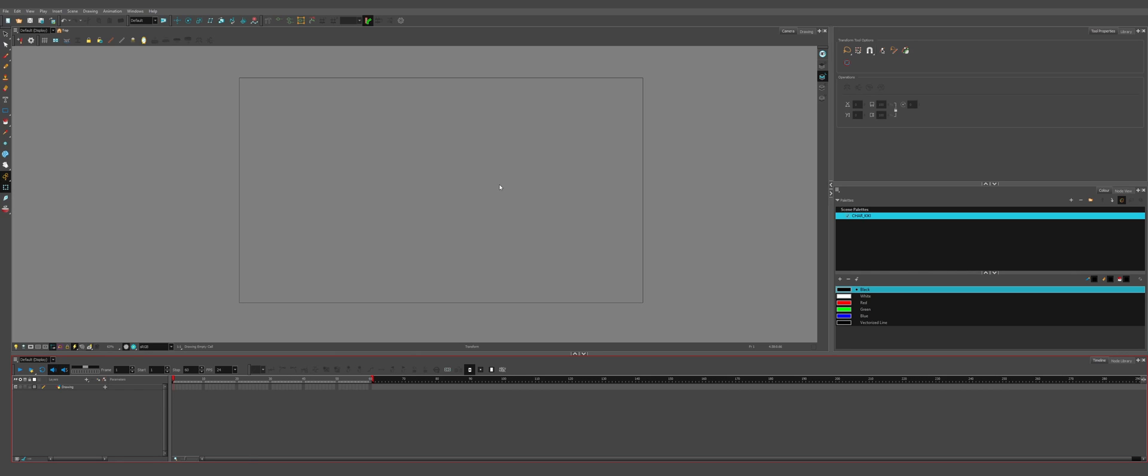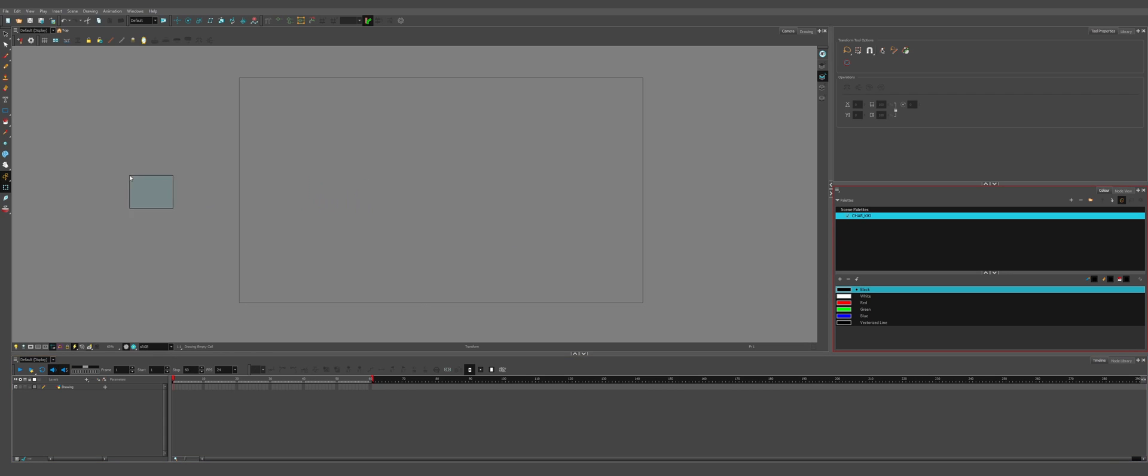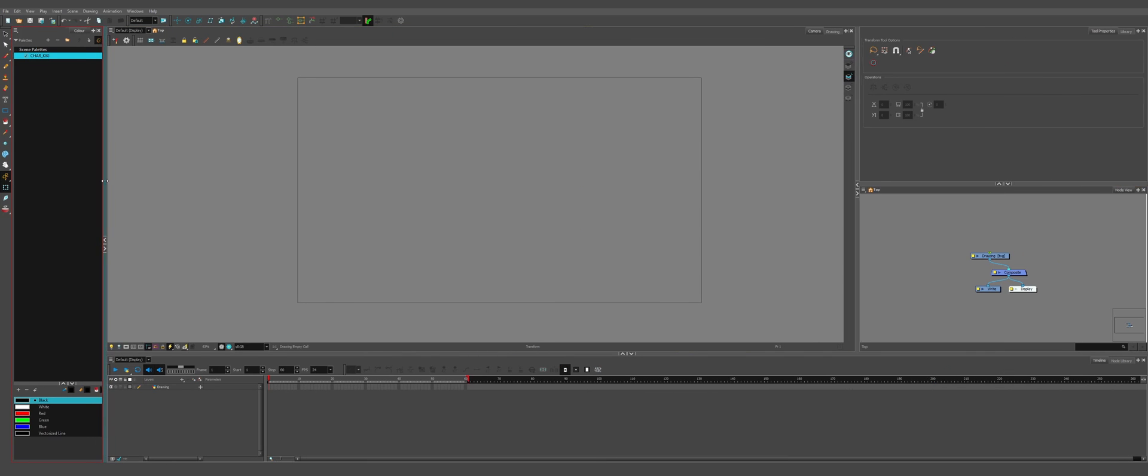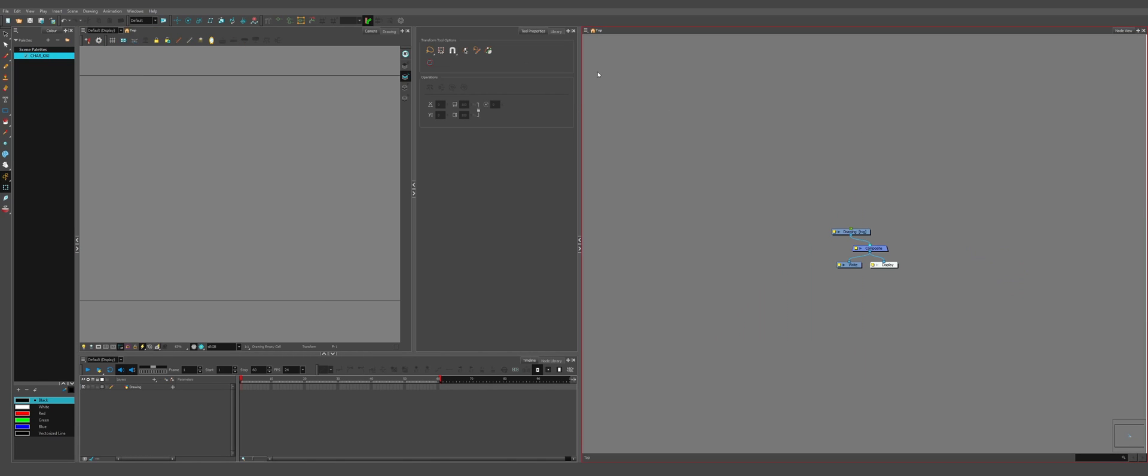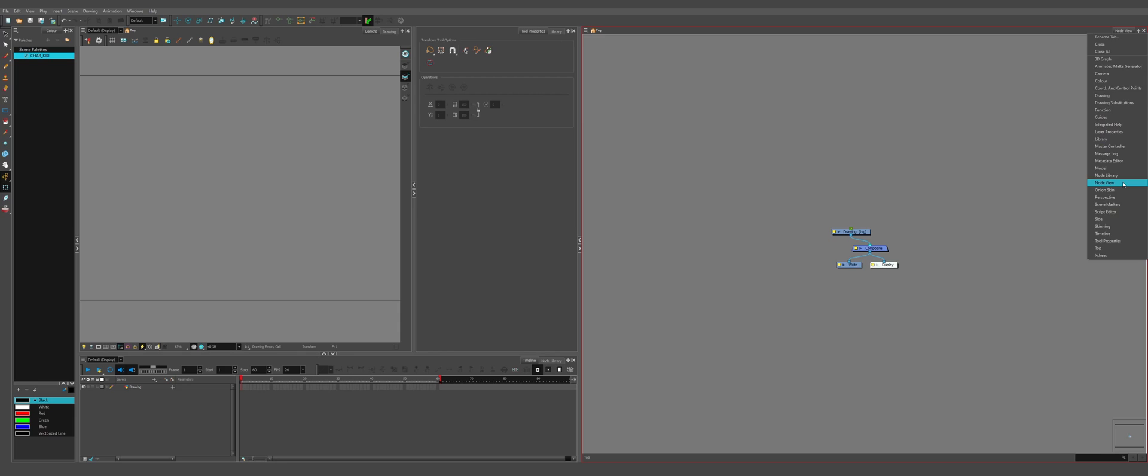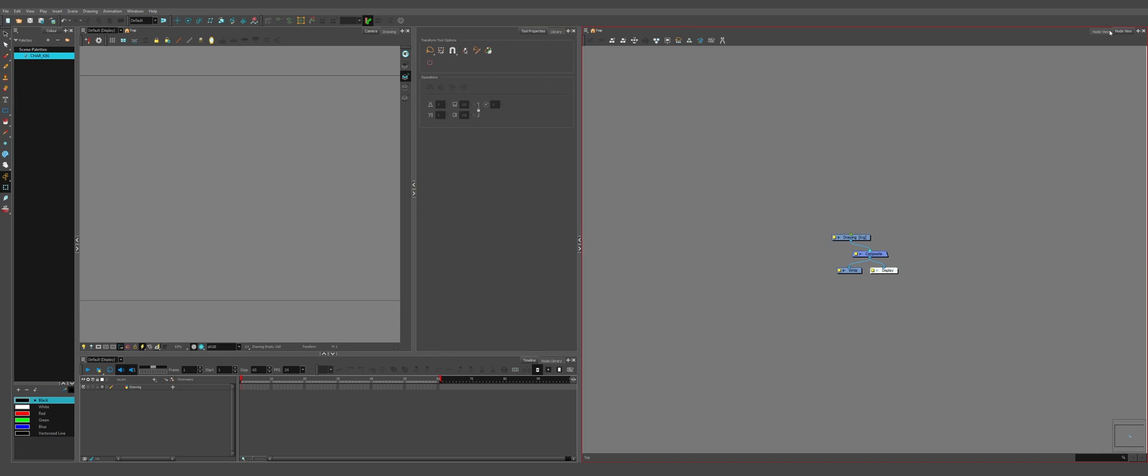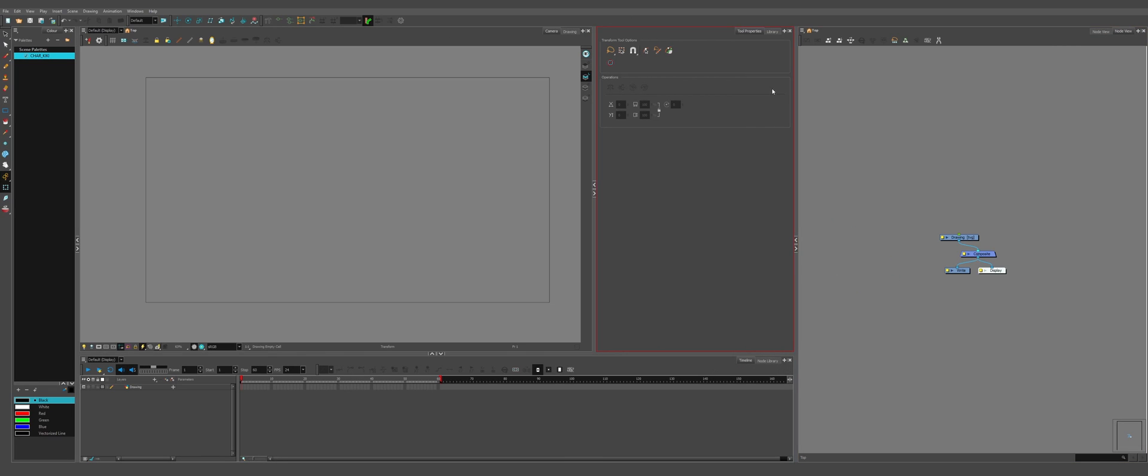What we're doing first is we're going to move around some of our workspace. This is highly individual but I find this is the best setup for me for rigging and it also includes a lot of things that aren't open by default that are very important while rigging. We're going to move our color over here. We're going to move our node view to the right and if you have a default node view that doesn't have any of the options on top you can click the plus and go down to node view. You'll make a second tab and this one will have all of the options.